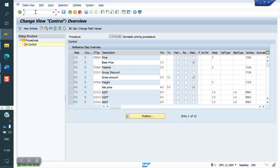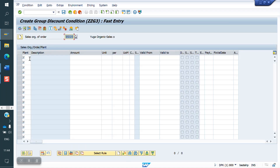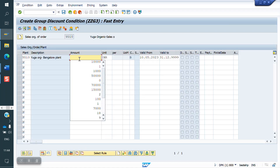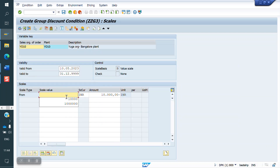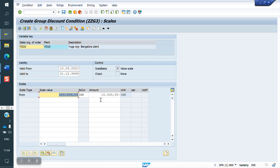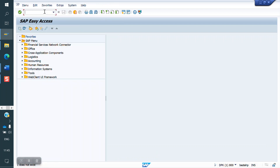Now we have to maintain Condition Records using VK11 for Condition Type ZZG3. The access is on Sales Org and Plant combination. If the value is more than 1 lakh, the customer is eligible for a 10,000 discount. We will create a sales order now — any customer, any material — with the value being more than 1 lakh as the requirement.